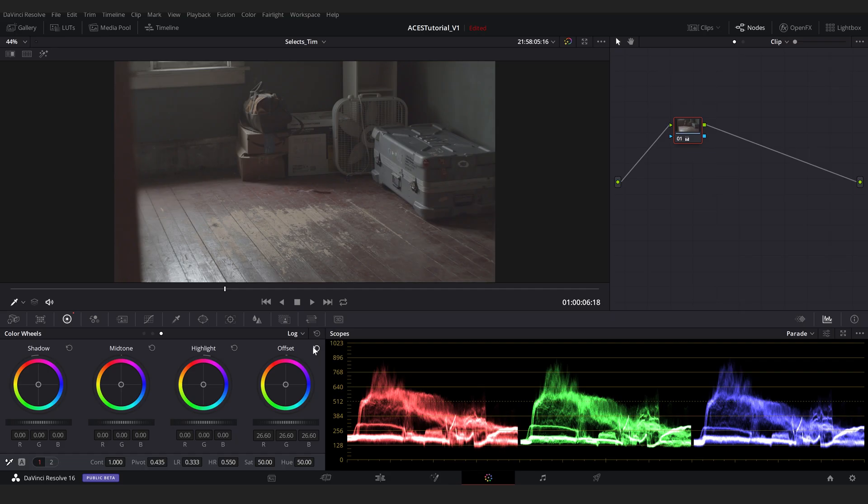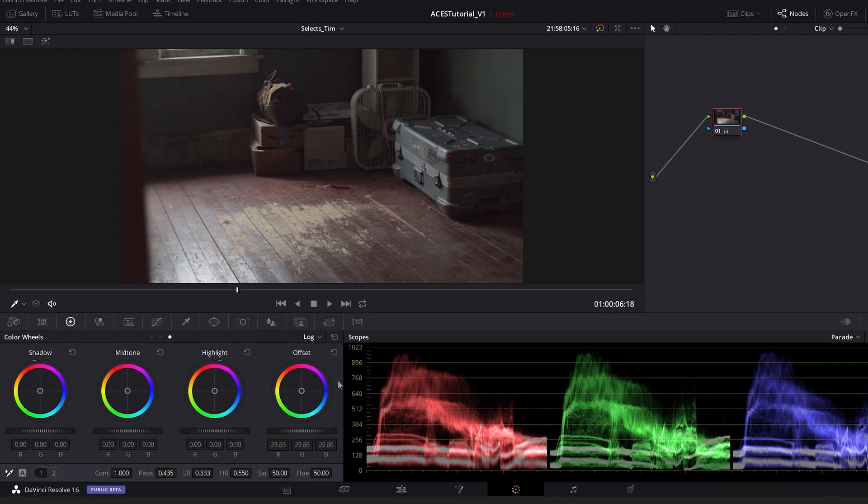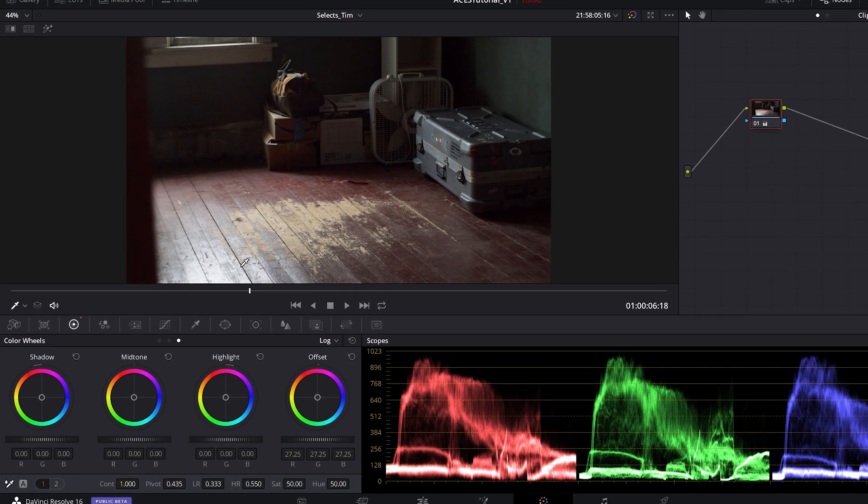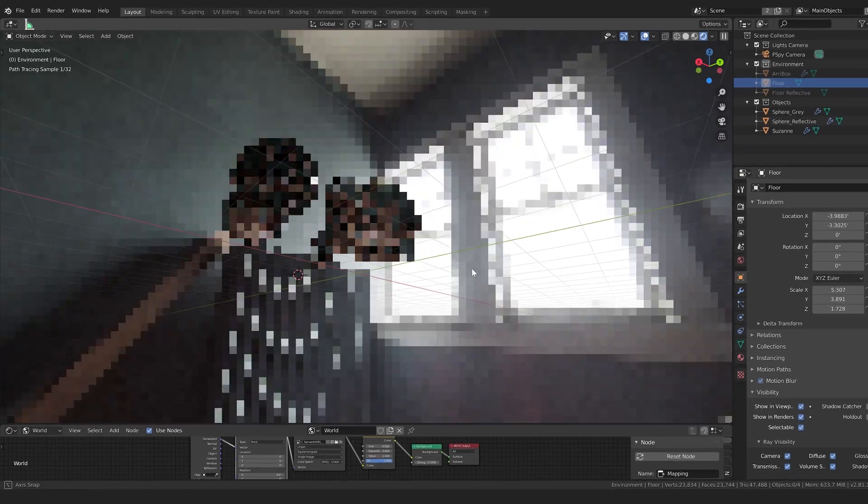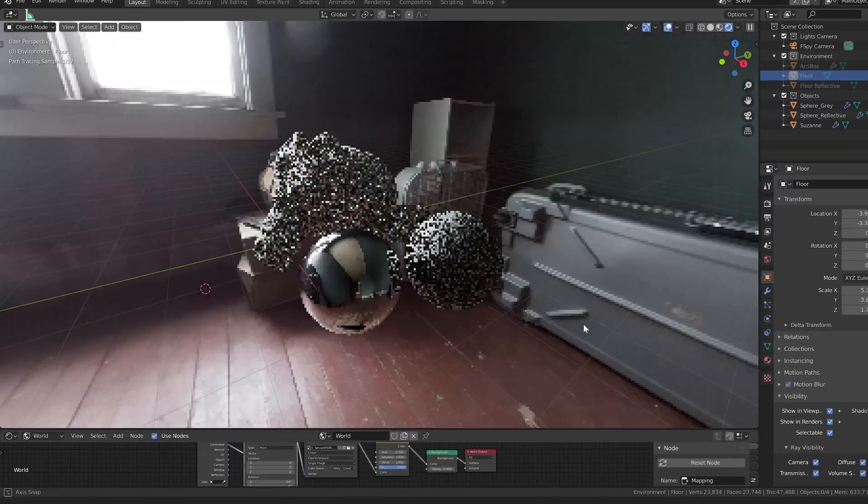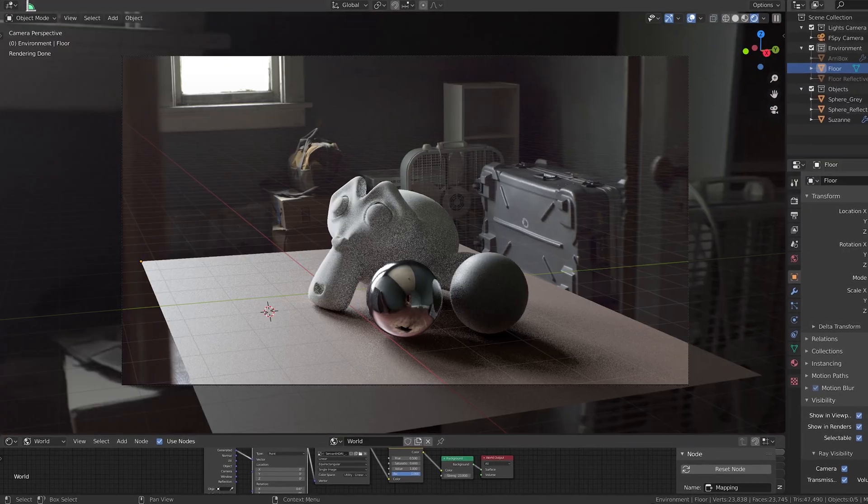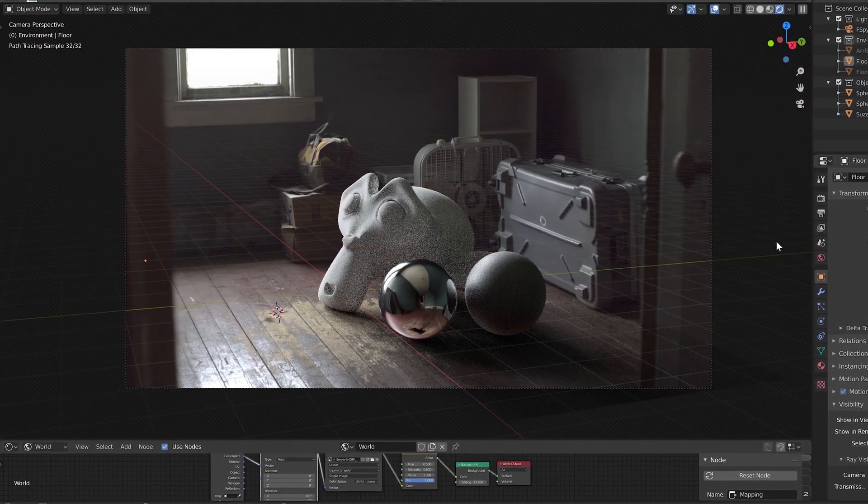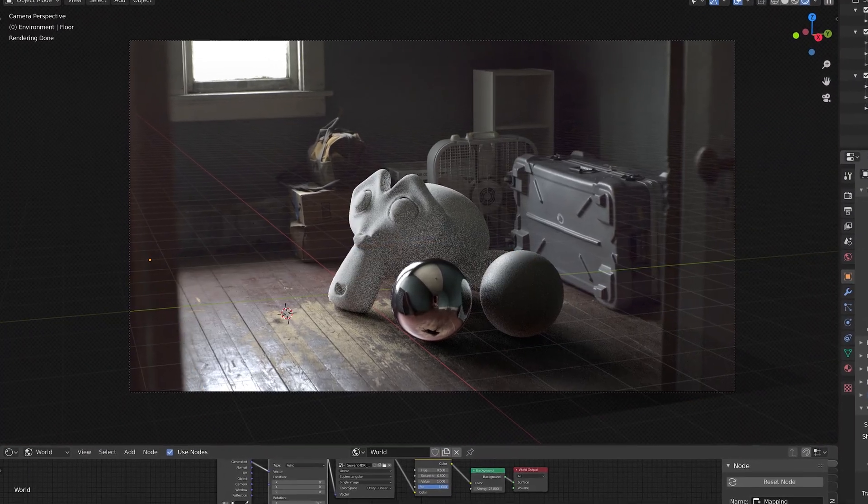So there you go. That's the concepts of color gamut and gamma. Now, I know those are kind of tricky concepts to grasp onto, but don't worry. In part two, we'll dive into ACES in DaVinci Resolve and Blender, and hopefully you'll start to see the big picture of all of this.